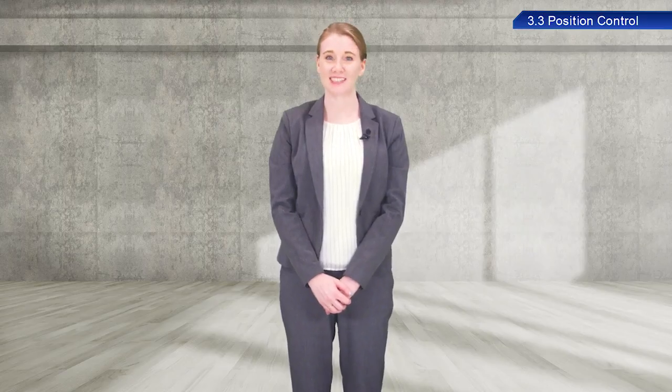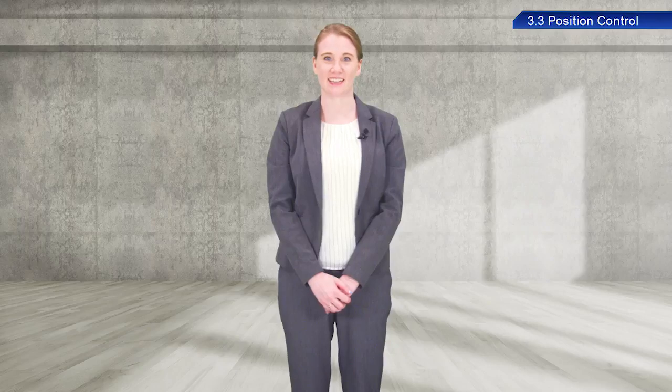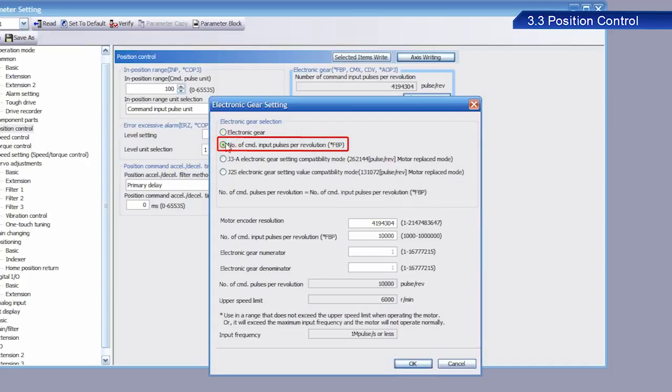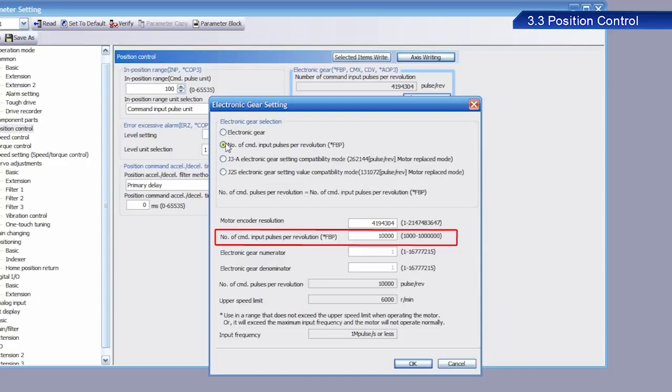OK, let's go back and finish the setting. Select number of command input pulses per revolution instead of electronic gear. Enter a value of 10,000 for the number of command input pulses per revolution setting. This sets the servo amplifier to divide each motor rotation into 10,000 pulses.